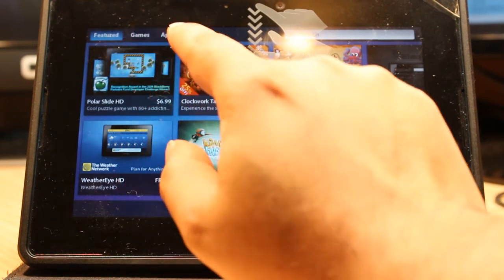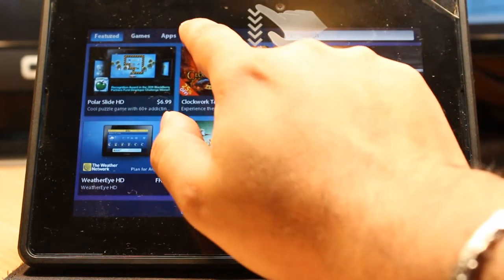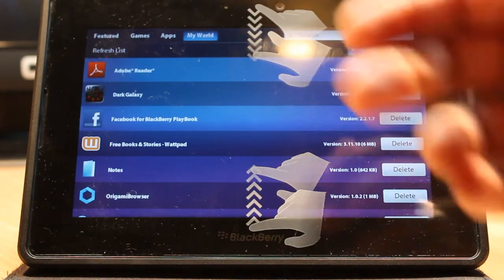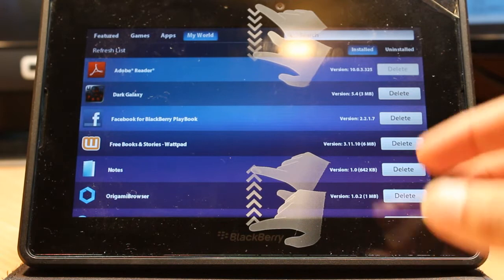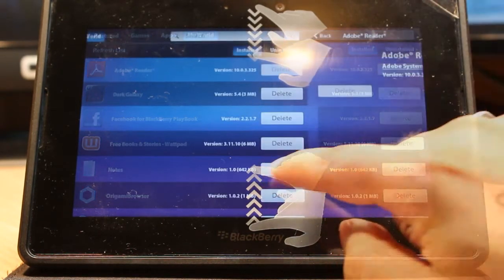You have Pictures, Games, Apps, and My World option. Hit the My World option. In My World you have a list of applications on your tablet.